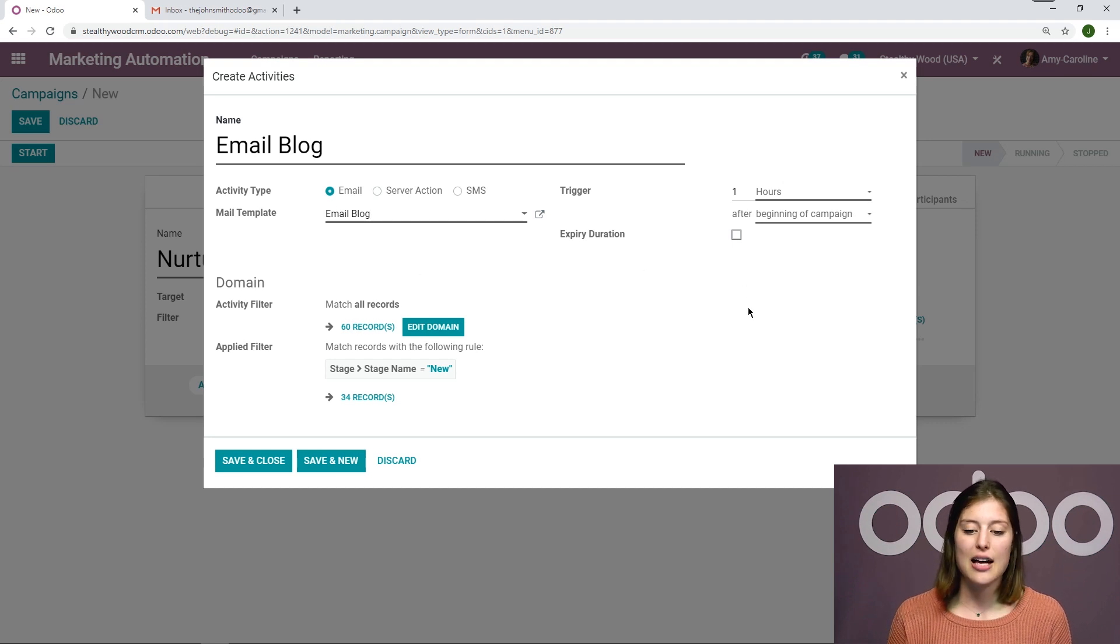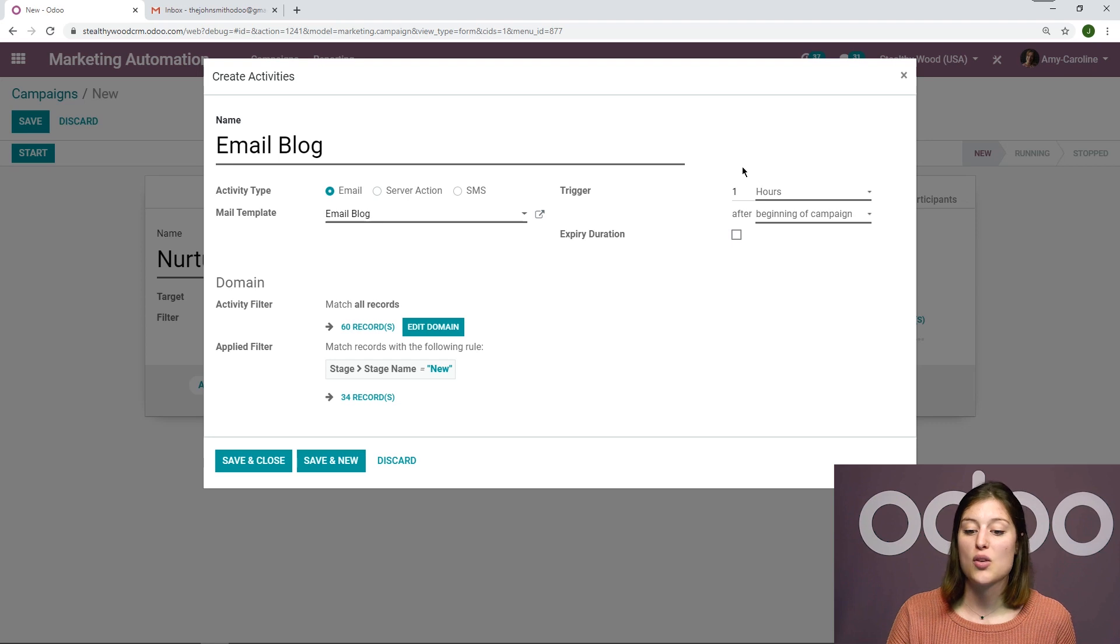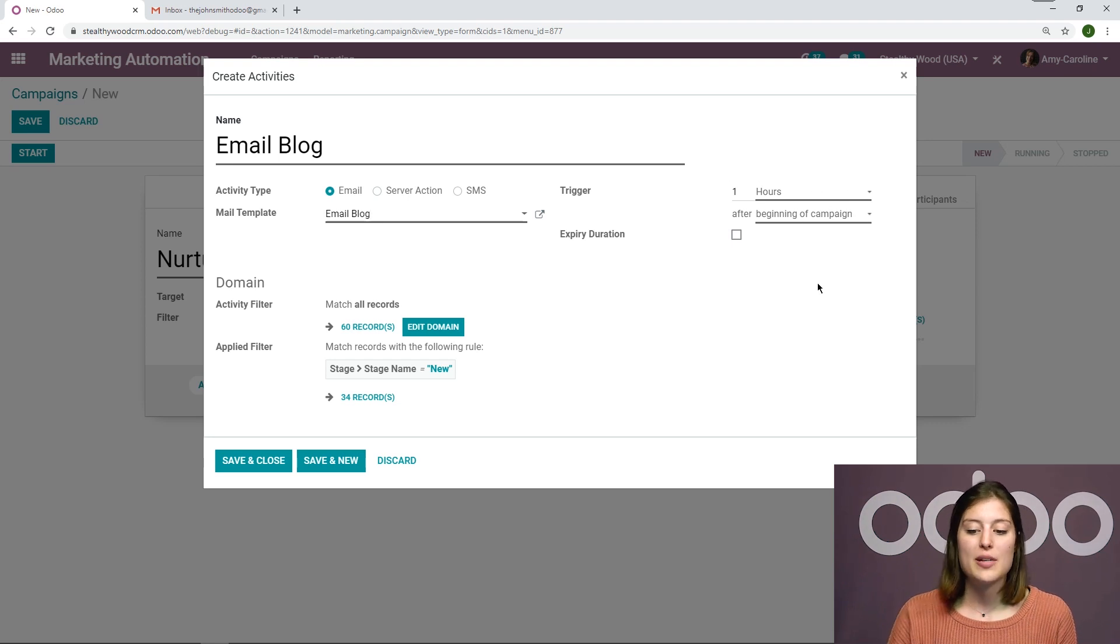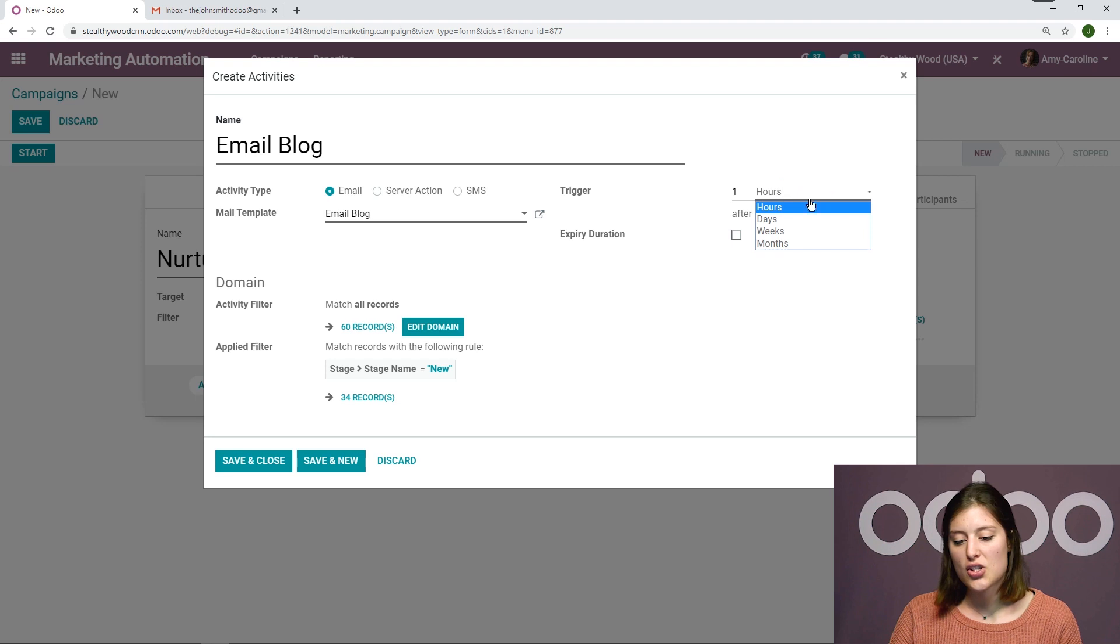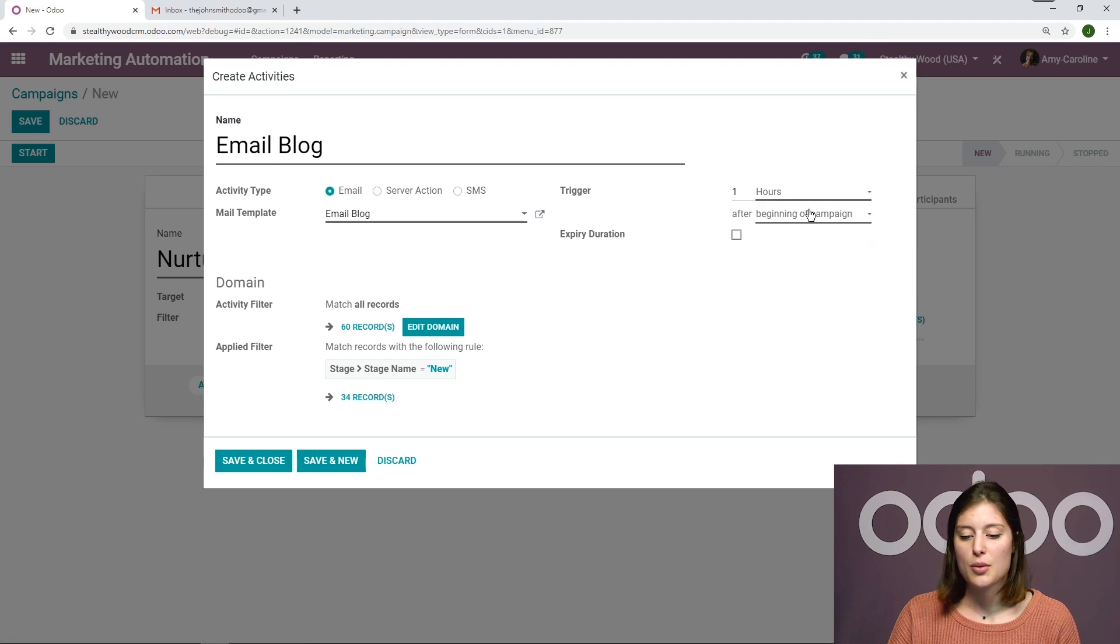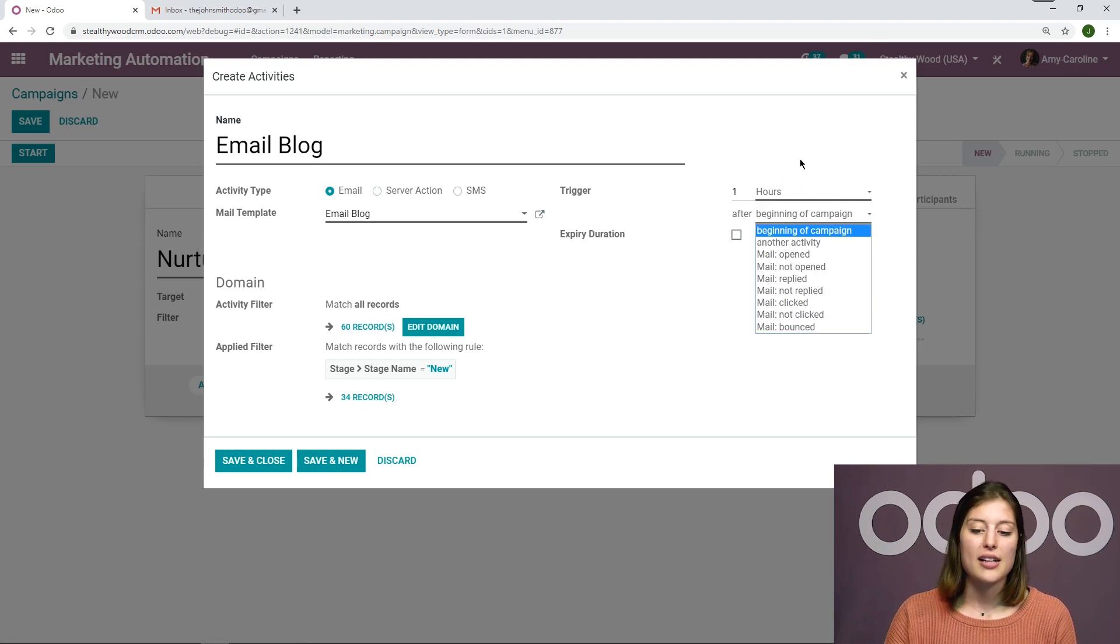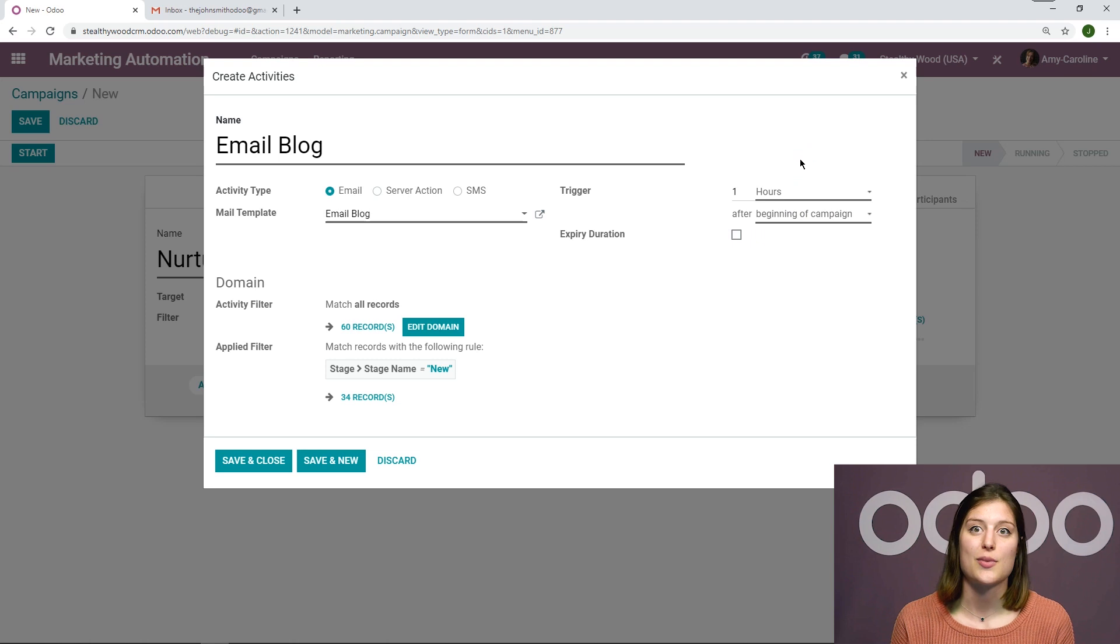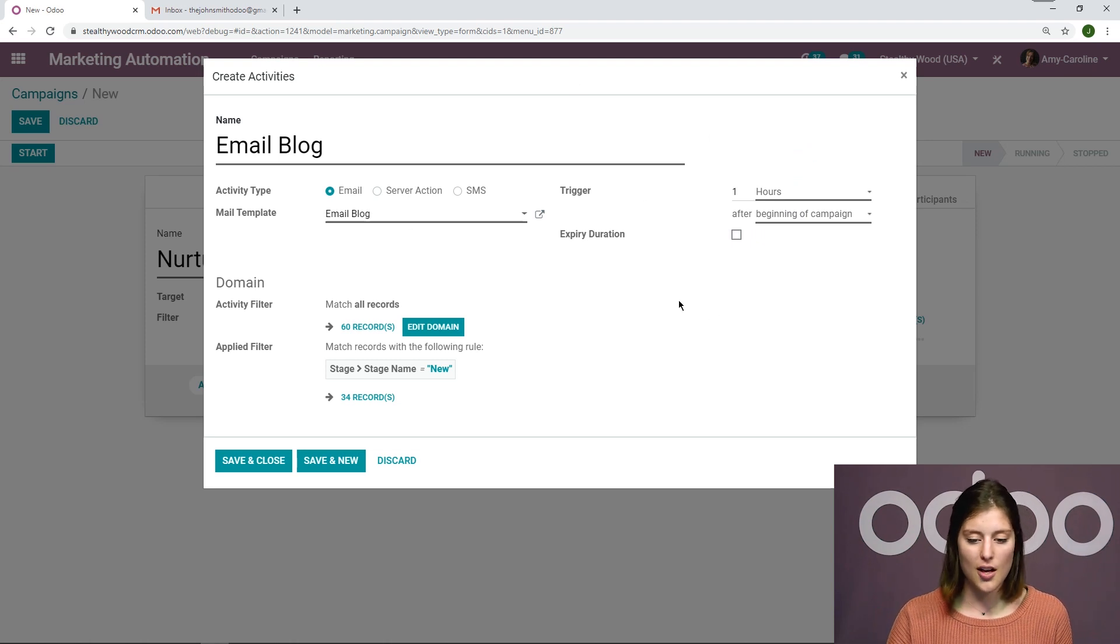On the right side, we're going to have a trigger. So I can say this should be sent one hour after the beginning of the campaign. And we can change these as well if we would like to. But I will get into that in just a moment as we start creating more activities. So this will be our first one to start us off.